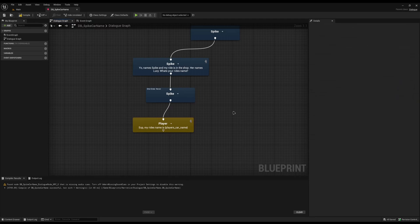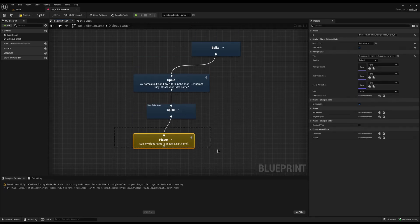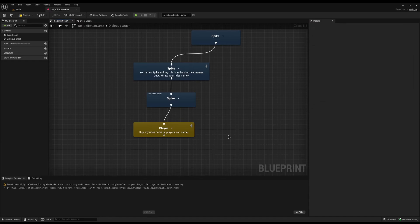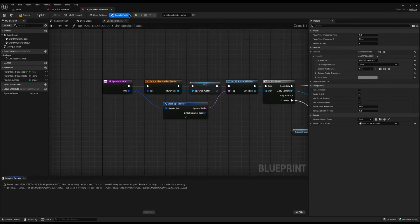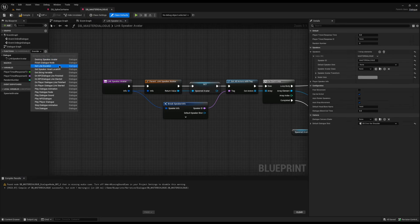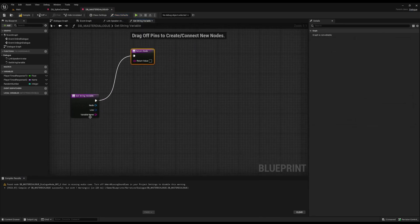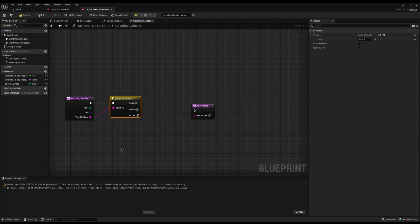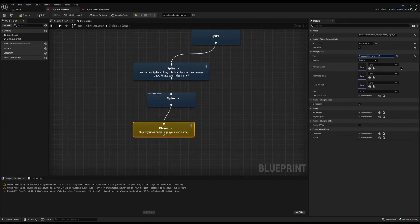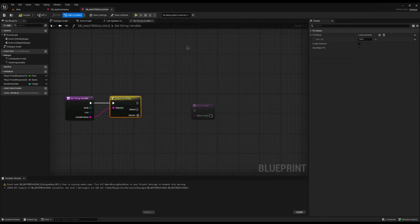In the Game Instance I'll add a variable called 'players car name' of type Text. Compile and save. Now we need to tell Narrative where to get the player's car name from. If you're using it a lot, put it on the master dialogue. I'll tell this dialogue to use my master dialogue, then in the master dialogue I'll overwrite the 'get string variable' function. From the variable name pin I'll drag off a switch node — clean and easy — and add a pin for 'players car name'.